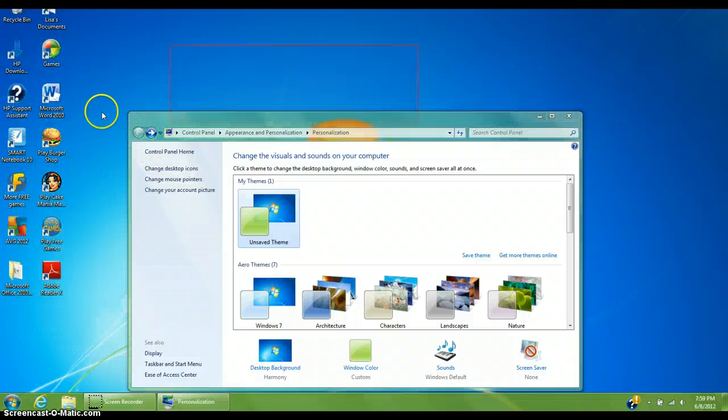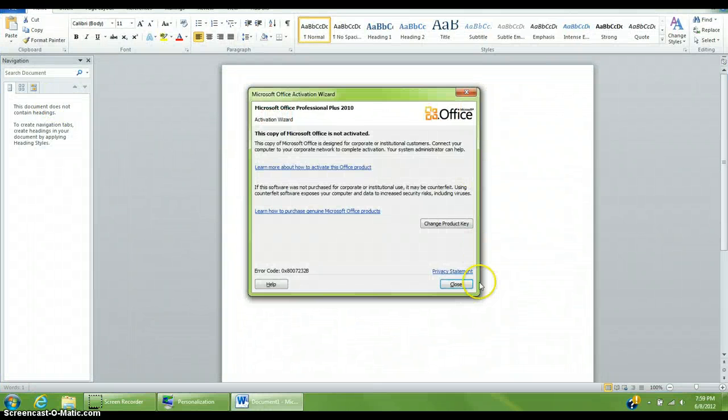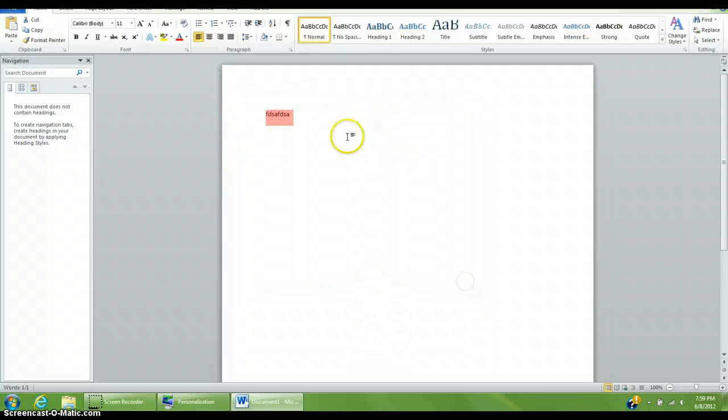And if I open up a file or something, like a Microsoft Word file, it's red. And that's how you do that.